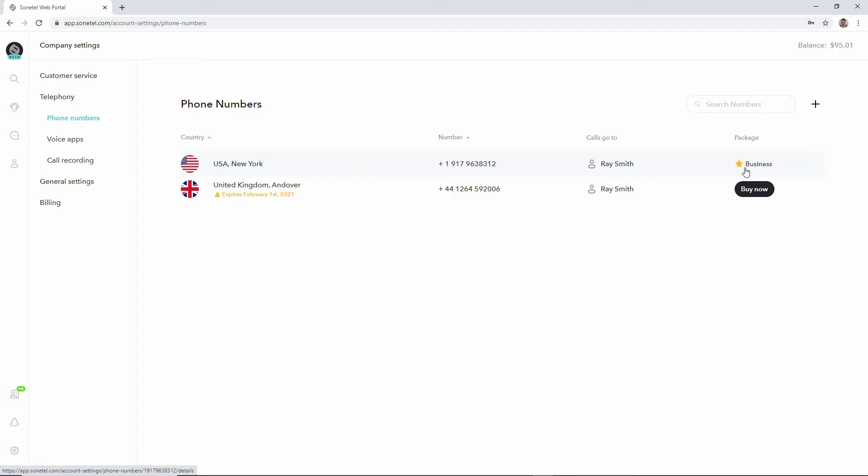There's another video showing how you can activate the business package. The business package is required if you want to show the phone number to people you are calling.